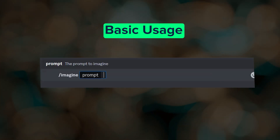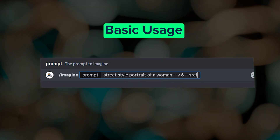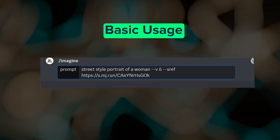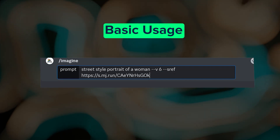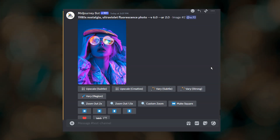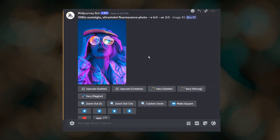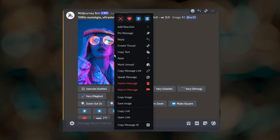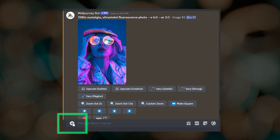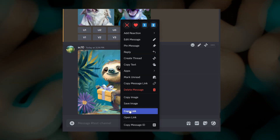Style reference is a parameter that we can include after our main prompt text. Just type --sref, a space, and then paste in the URL of an image that you want to use as a style reference. You can use the URL of an image in your Midjourney gallery, or if you have an image already in Discord, just right click on the image and select copy link and paste it into your prompt. You can also upload an image to Discord by clicking the plus sign and then right click and copy link.